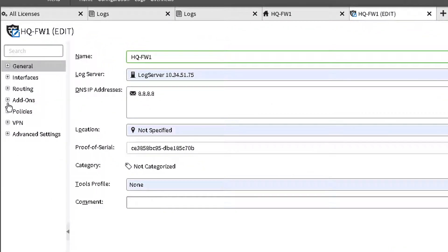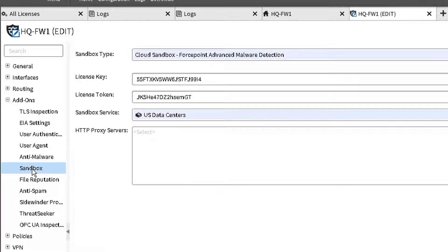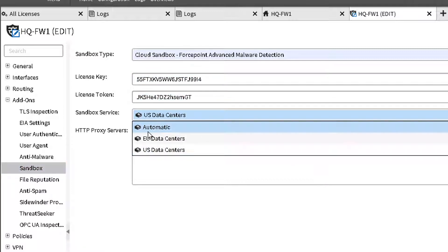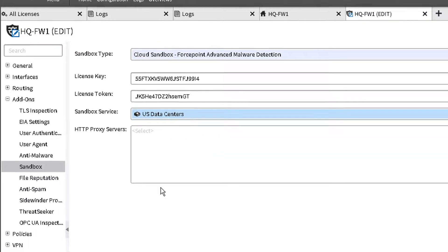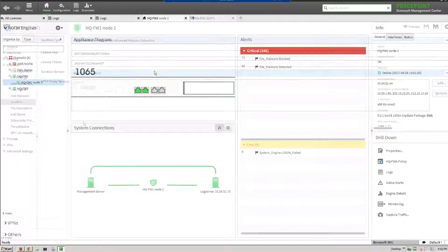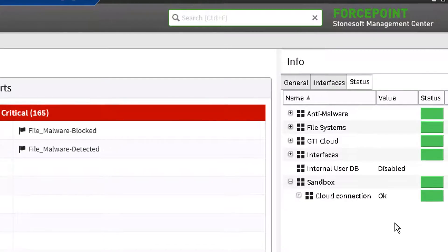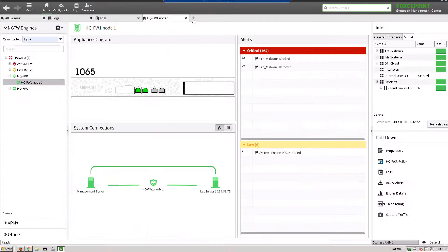Now open your firewall engine editor and enter the unique license key and token that has been provided to you. Choose which data center region you intend to use, US or EU, as part of the sandboxing service selection. Make sure to check the cloud connection status to validate a successful connection between your next generation firewall and the cloud data center.